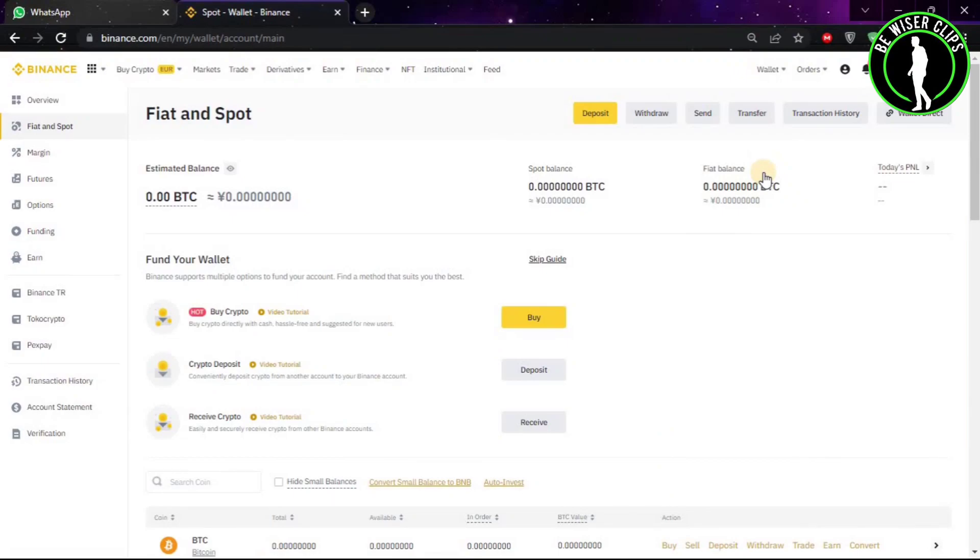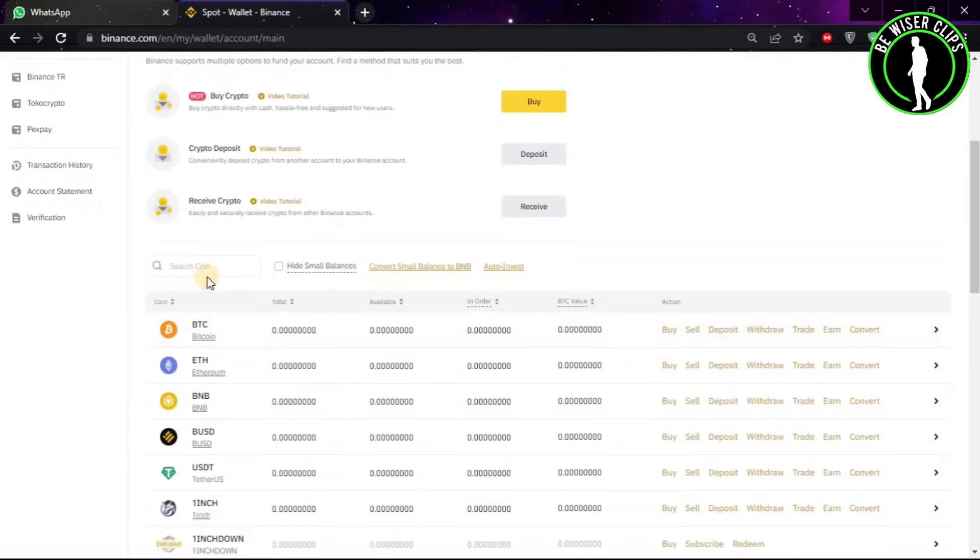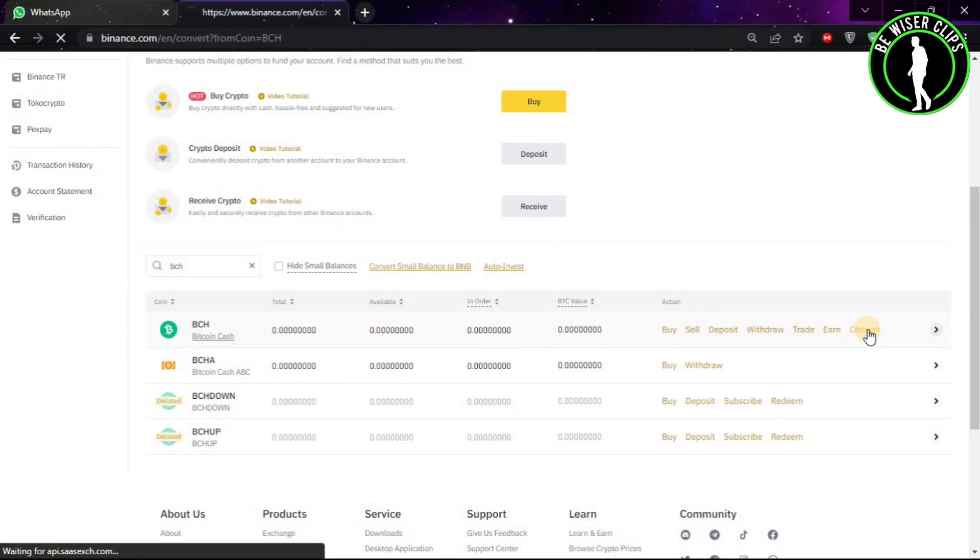After coming to this window, you will have to search for the search option. After clicking on it, type BCH and the first option will appear. Then choose its Convert option.